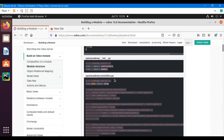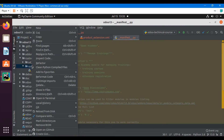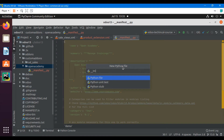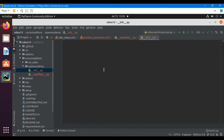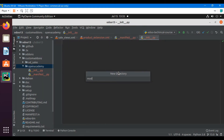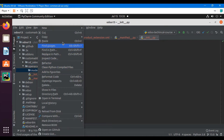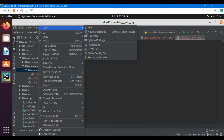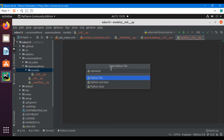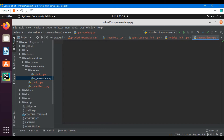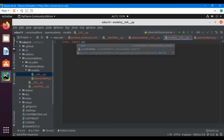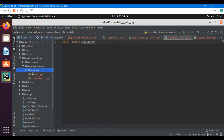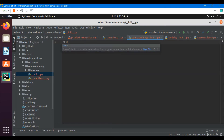The next thing we need to do is create an init file — right-click and create it, which is also a Python file. Then add another directory named 'models' and inside the models directory add another init file. Inside models I will add a Python file named 'open_academy.py'. I will import this Python file inside the models init file: 'from . import open_academy', and import the models directory inside the main init file: 'from . import models'.